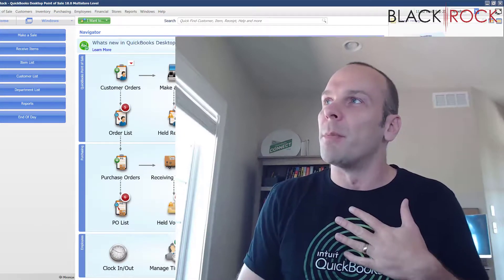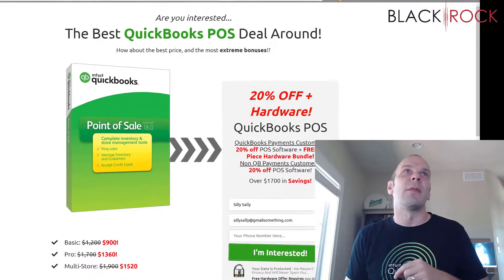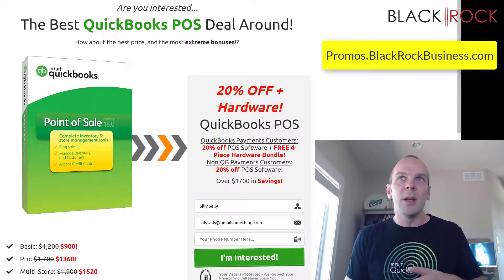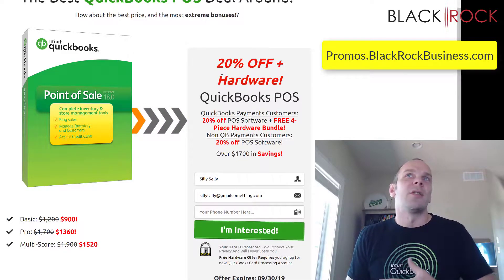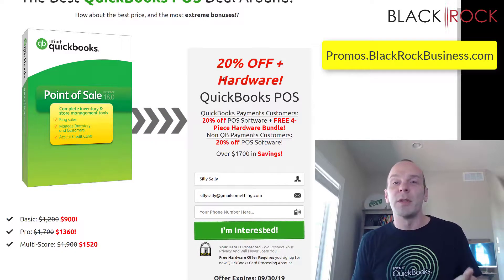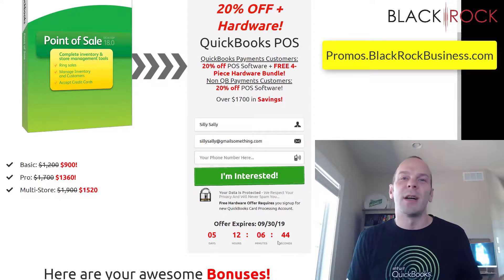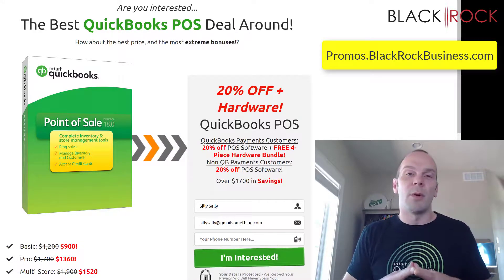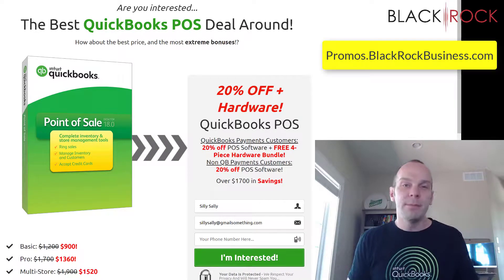I'm going to have a link down below. One great place to look right away is promos.blackrockbusiness.com — you'll see a link down below. You can ignore what's on the screen right here because our promotions change sometimes from week to week, sometimes month to month. It really depends on what's available at that time. So just check out promos.blackrockbusiness.com to see what the current promotions are that are active.